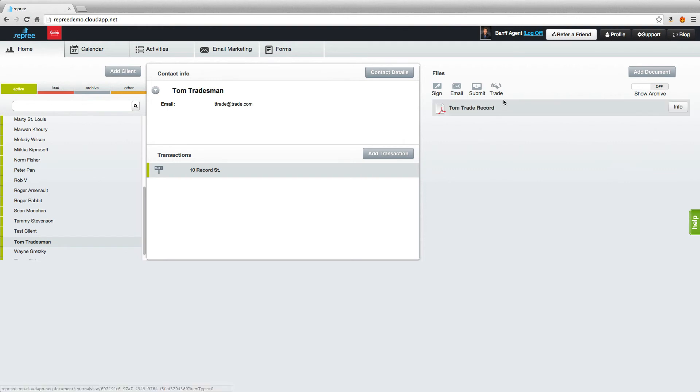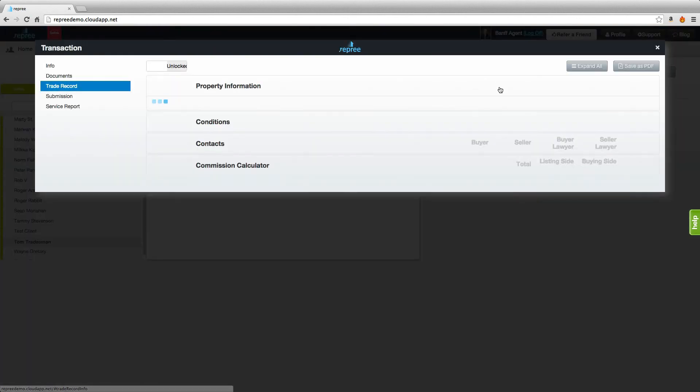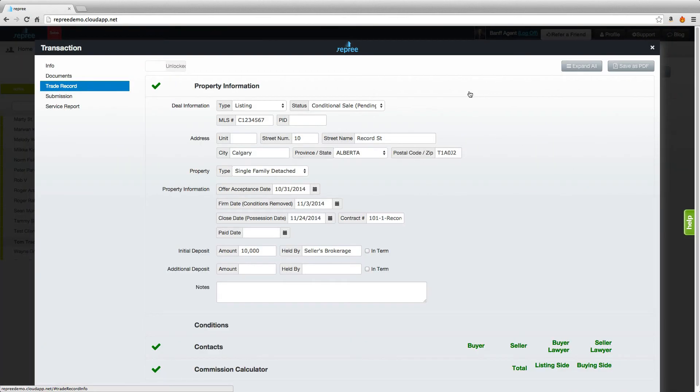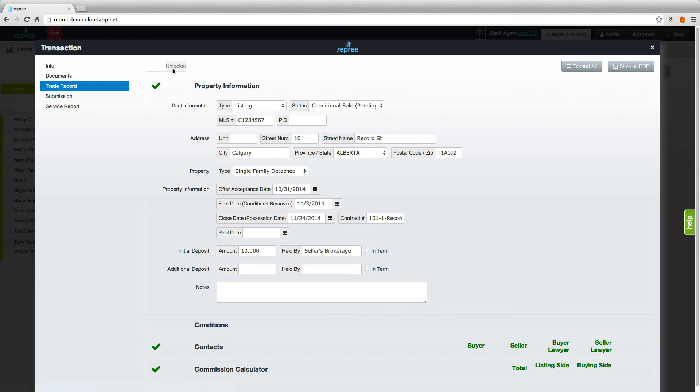There's one final detail within the trade record that is important to make note of. Once your trade record has been submitted, your transaction manager has the option to lock that trade record. If you come in here and find that you can't make any changes, check here and see if your trade record has been locked. If it has, you'll just need to ask your transaction manager to make those changes or to unlock the trade record for you.